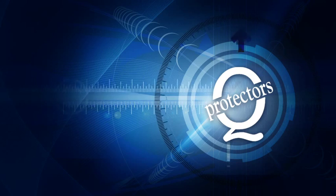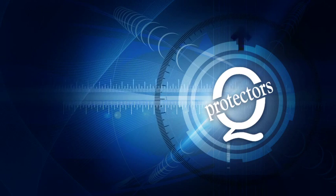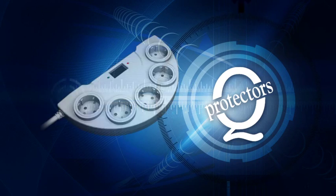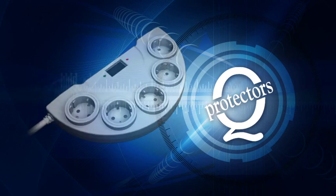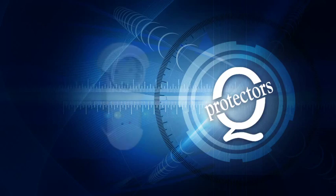Don't take unnecessary chances. Q-Protector, the best protection for your appliances.